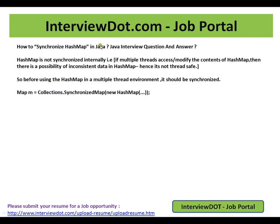Hi, welcome to interview.com. Interview.com is a job portal. If you're looking for a job, you can log on to interview.com and post your resume with us. In this video, I'm going to talk about a very simple Java interview question: how to synchronize HashMap in Java.